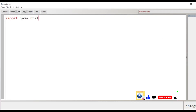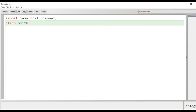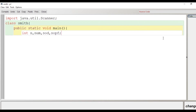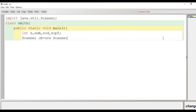Import java.util.Scanner — the very first line to take input. Then we create the class named Smith, the scope begins, then the main function. We declare some variables: int n to take input from user, num to temporarily store the value of n, sod for sum of digits, and sopf to store the sum of digits of the prime factors.